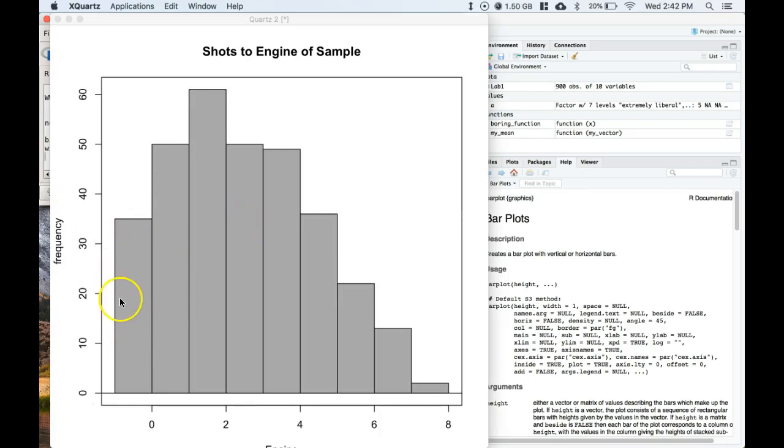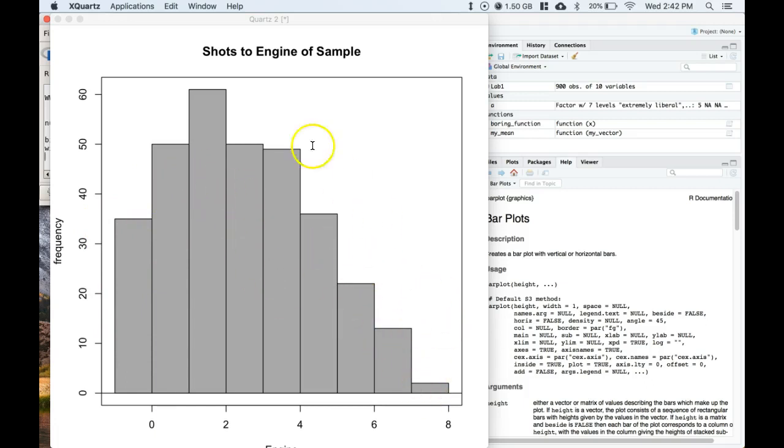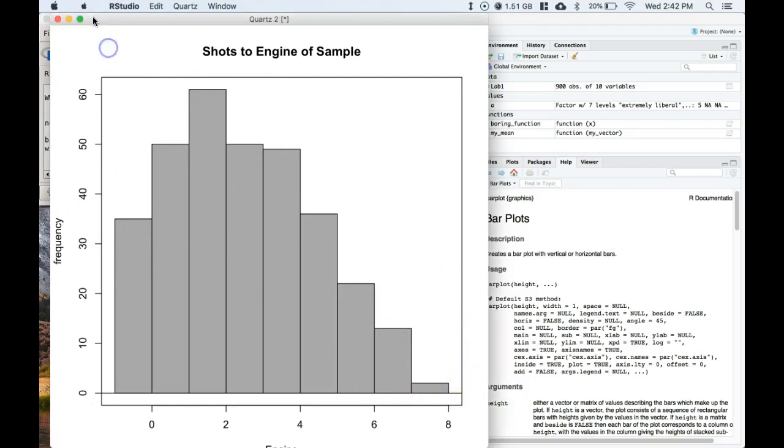And here we broke it up. So now we've got the planes that have zero, we have the planes that have one, two, et cetera, et cetera. So we can see the number of shots taken to the engine on these planes that came back, and that is what we want, which is really nice.